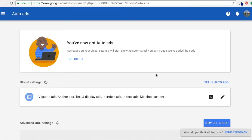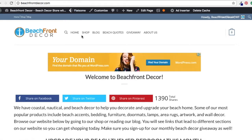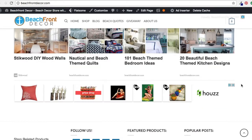All I have to do to set it up is click on 'Set up Auto Ads.' It's going to give me a code, and all I do is put it between the head tags on my website — just copy the code snippet. If I come back to my website, you can see I have an ad at the very top. If you scroll down a little bit further, you can see I have some matched content ads down here as well, along with another ad.